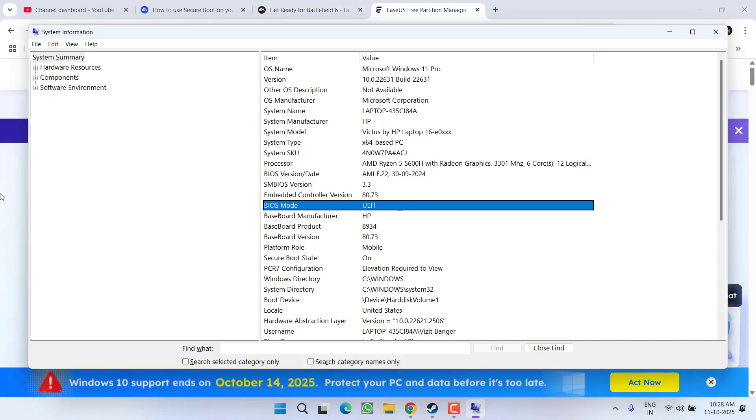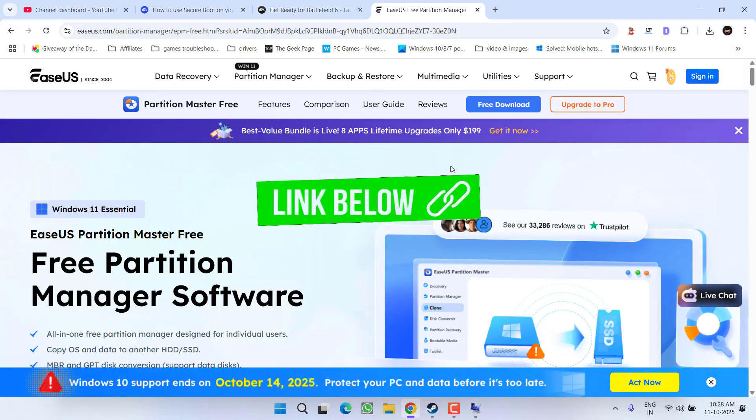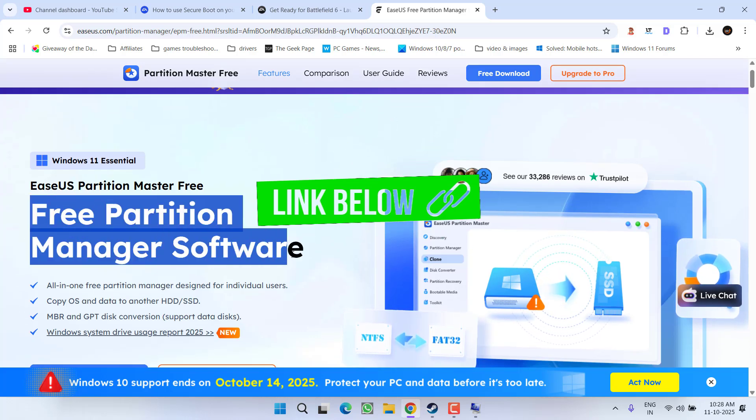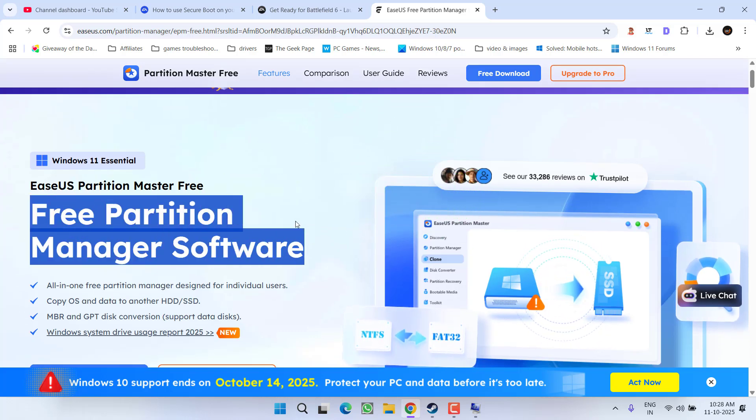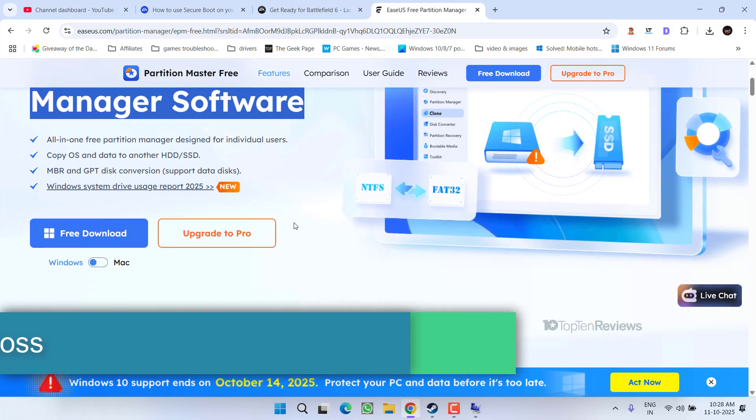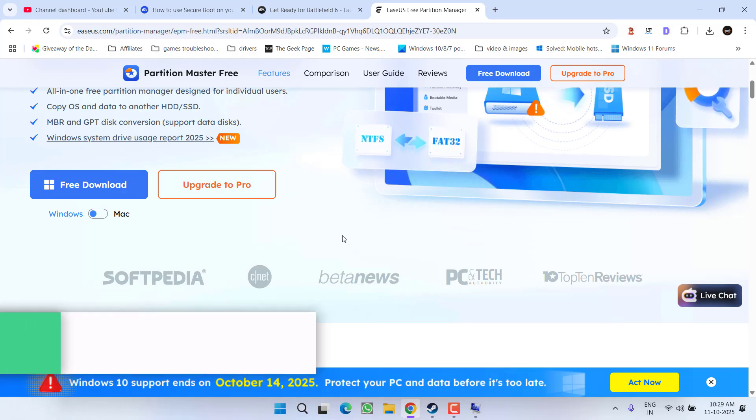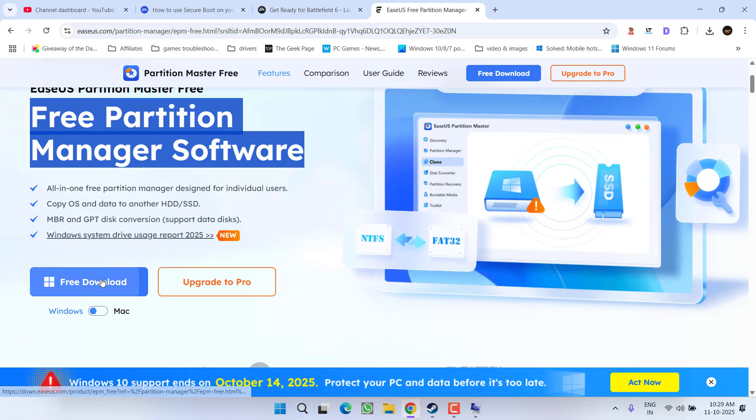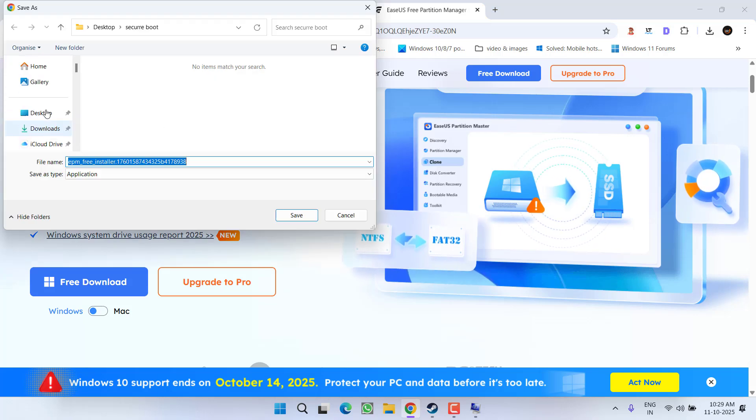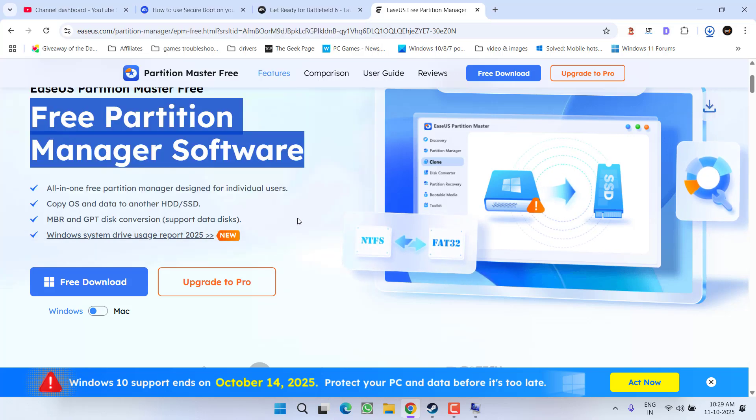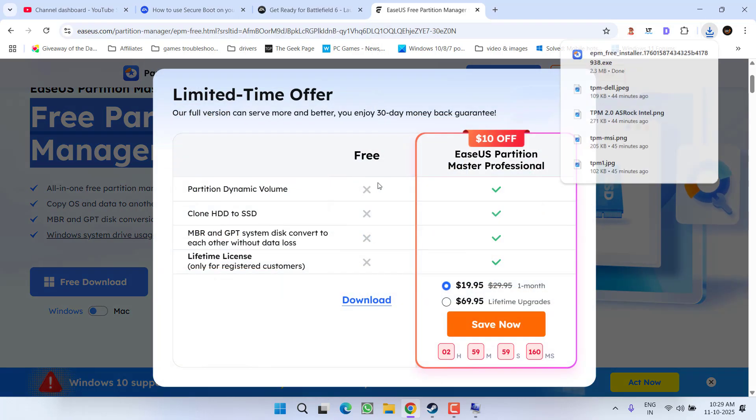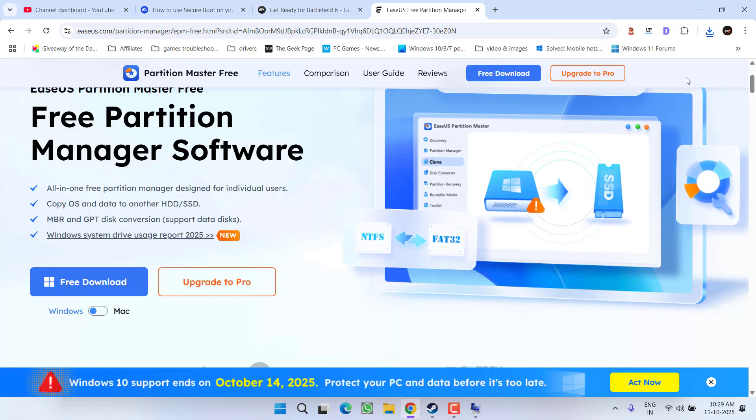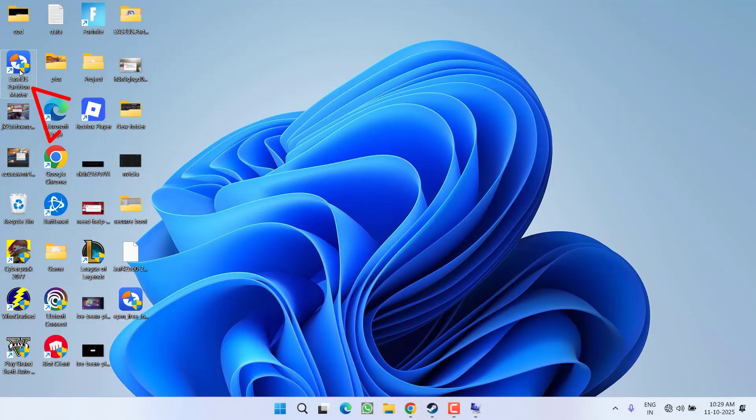To convert your disk from MBR to GPT, I have a tool called EasyUS Partition Master. I highly recommend using this tool so that your disk will easily be converted to GPT without any kind of data loss. Yes, I'm telling you again that this tool converts your disk from MBR to GPT without any data loss. Go ahead and simply download this tool by clicking on this link, save it into your system, and then install the software onto your PC. I have already installed this software into my system.